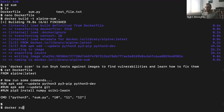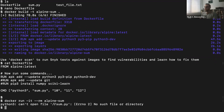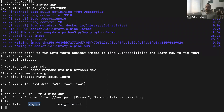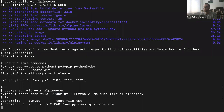Let's run docker run -it --rm alpine-sum. We get an error: it can't find sum.py. The reason is that sum.py is in our local directory, not inside the Docker image. One fix is to use -v to mount it: docker run -it --rm -v $PWD/sum.py:/sum.py alpine-sum. This mounts the file inside the Docker, so when it tries to run the command, sum.py will be found.